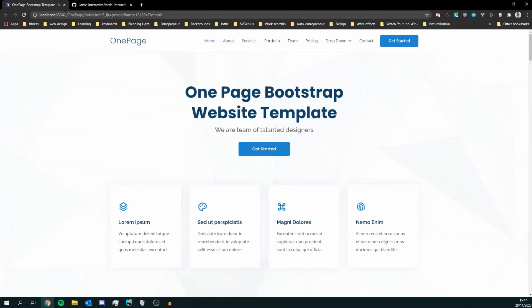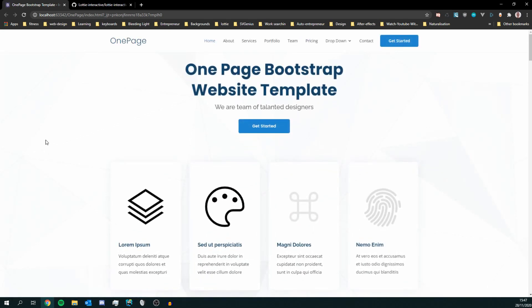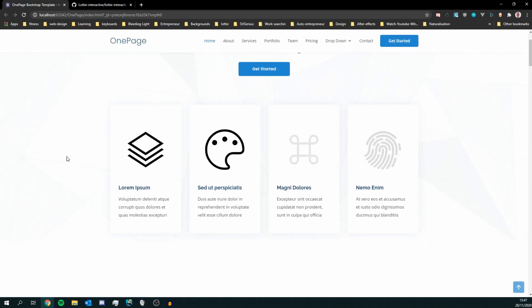So now we can go back to our page. Reload it. Okay so we've got our Lottie animations.